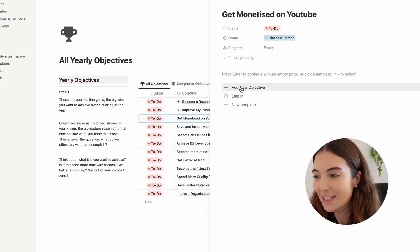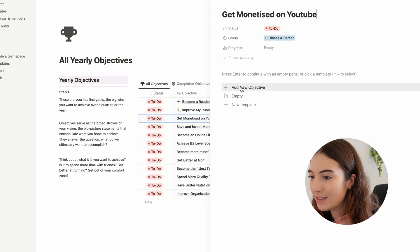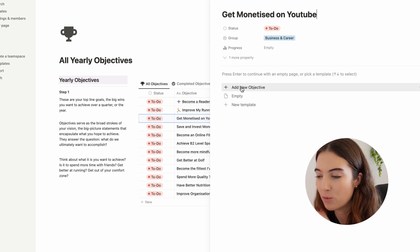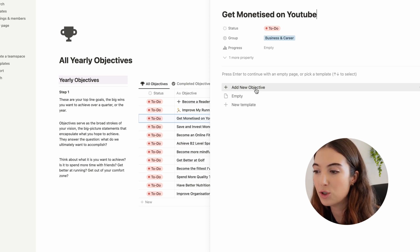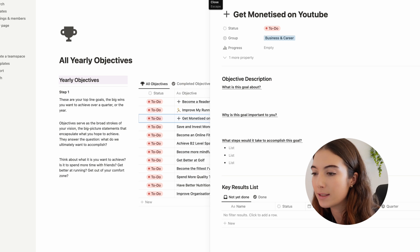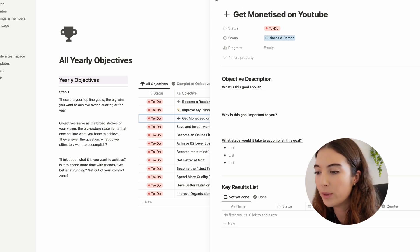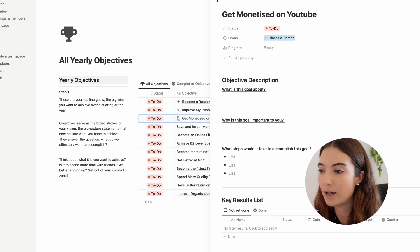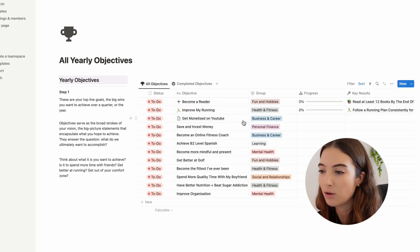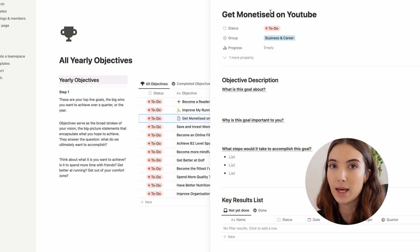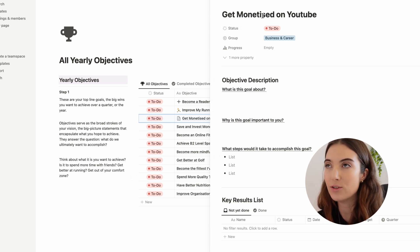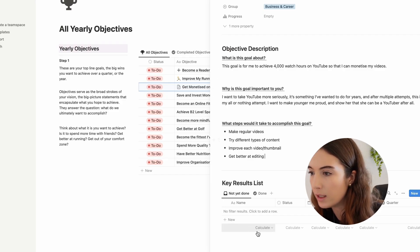These are some of my yearly goals for the year. Once you've written down your bulk yearly goals and objectives, you can click on a specific goal — for example getting monetized on YouTube — and open up a template with questions and a key results list to fill out. You can then write out what the goal is, why it's important, and the steps to achieve it.